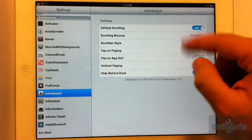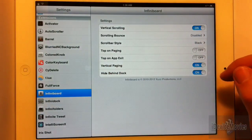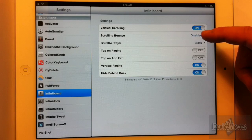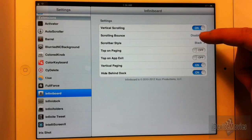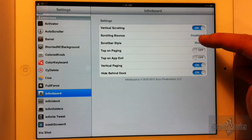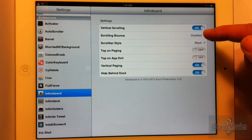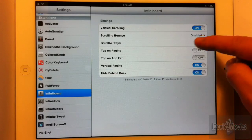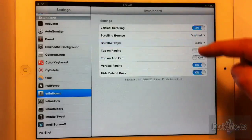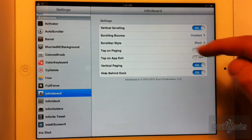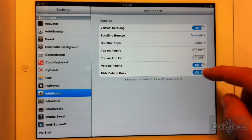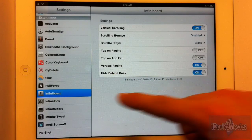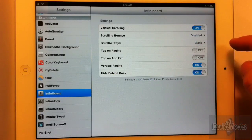Now there are some settings for this tweak. Here is InfiniBoard: you have vertical scrolling, scrolling bounce so it'll have a bounce effect, and there's a scroll bar on the right — you can have it black, white, or disabled. There's also top on paging, so if you go to a different page to the side and go back, it'll be at the top again.